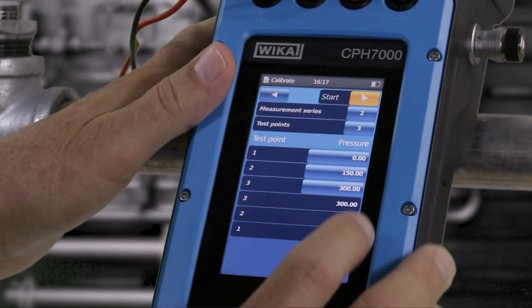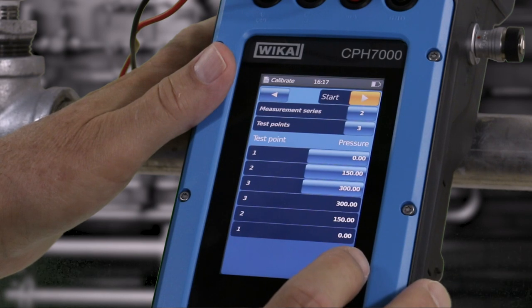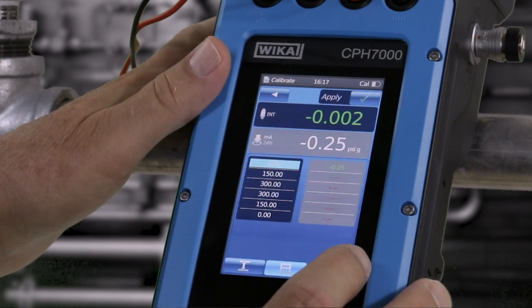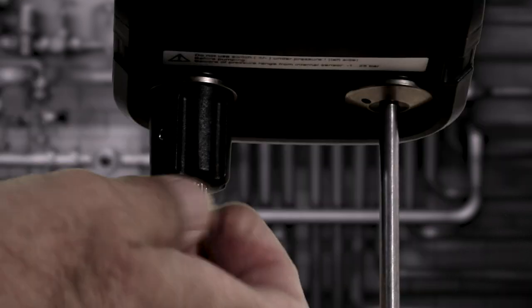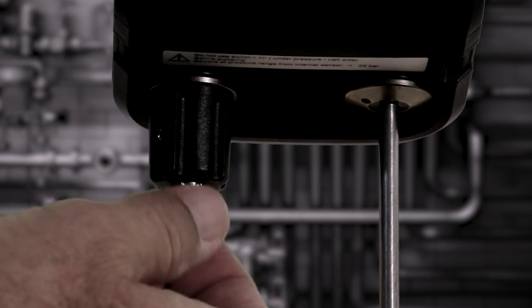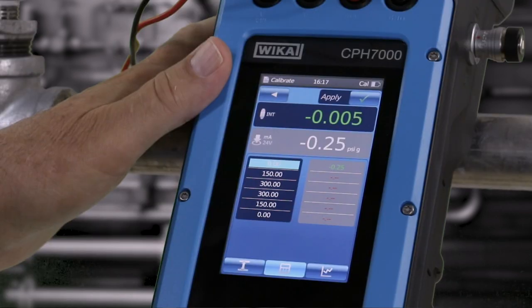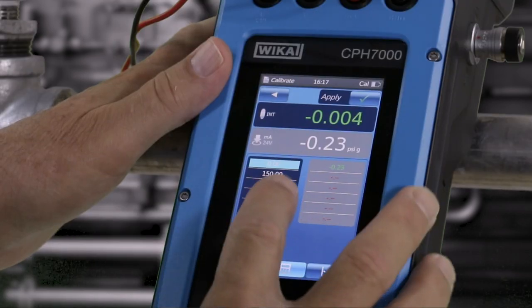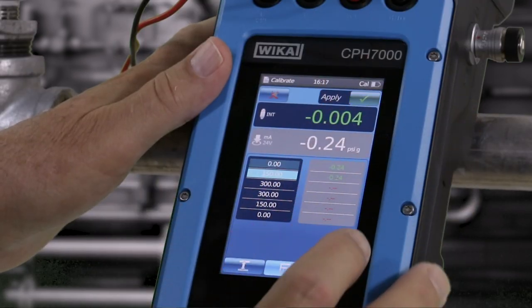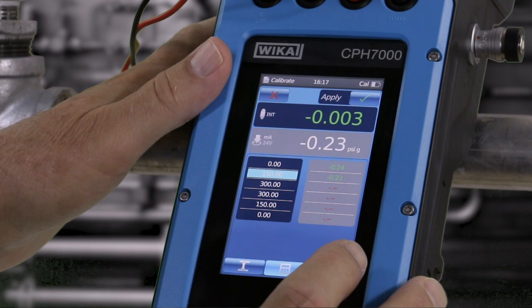Press Start. If your calibration begins at zero gauge pressure, make sure the vent valve is open to atmosphere. When the zero point is stable, press the Apply check mark. This records the reading.